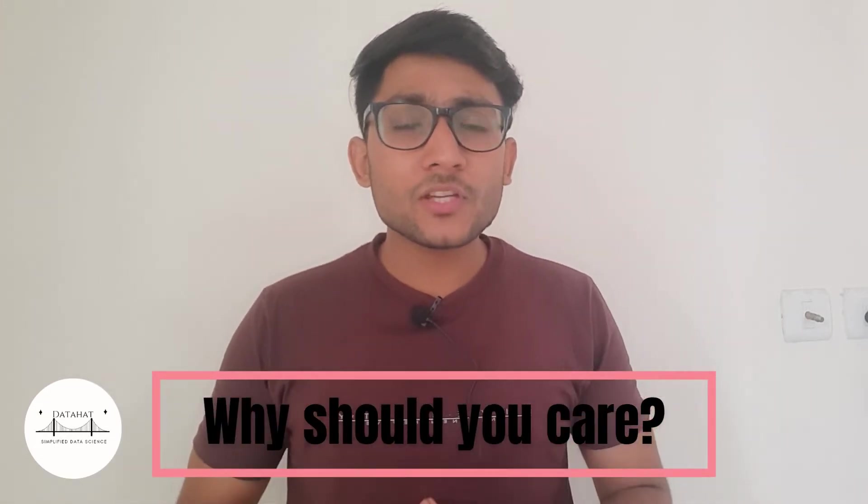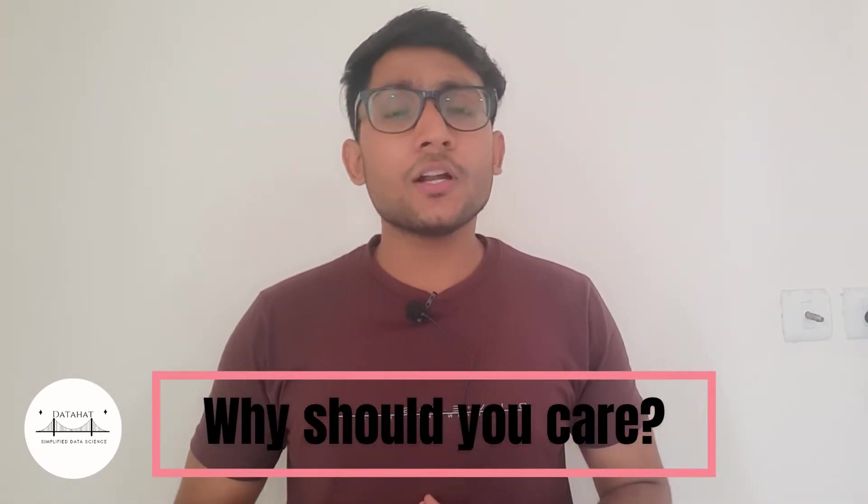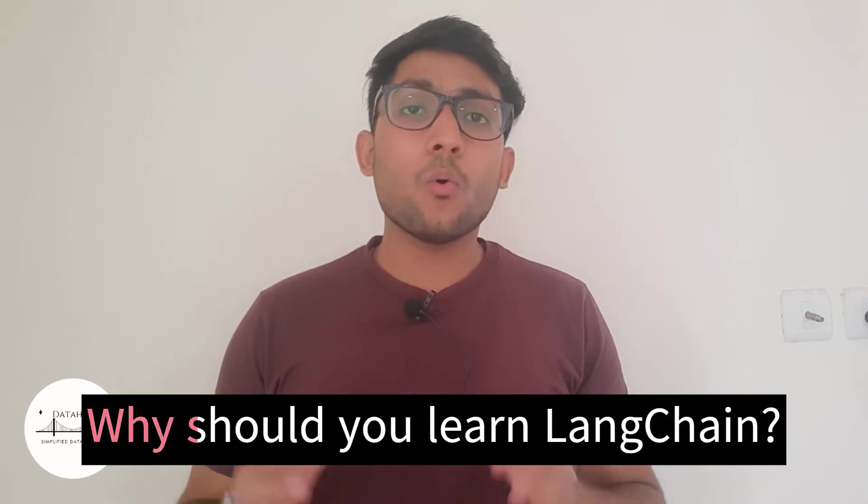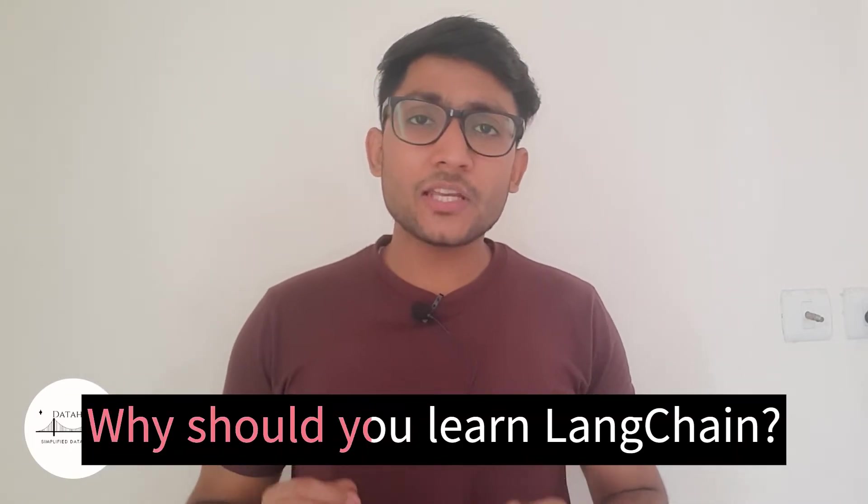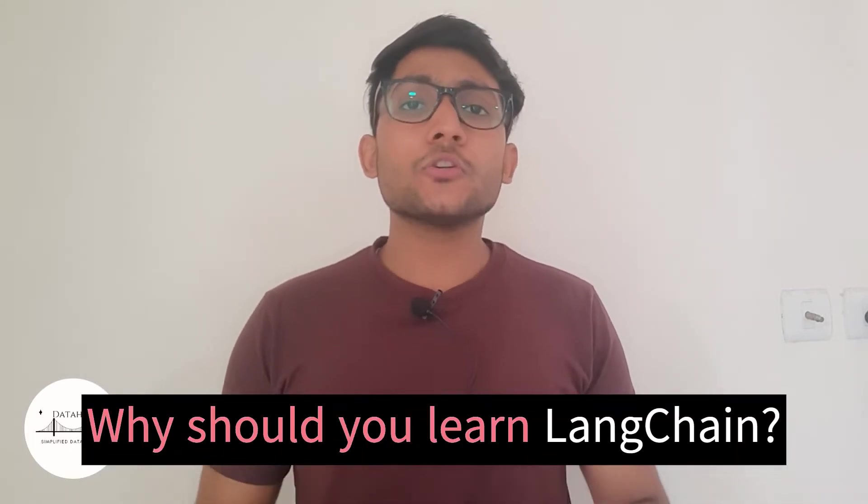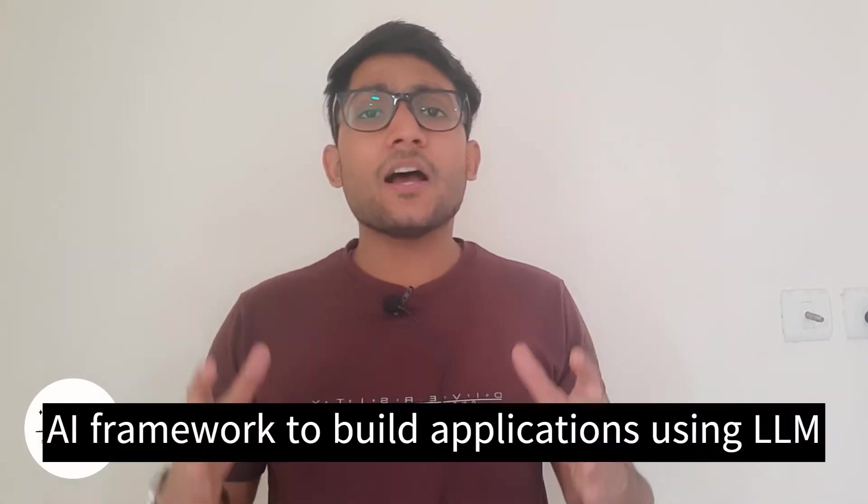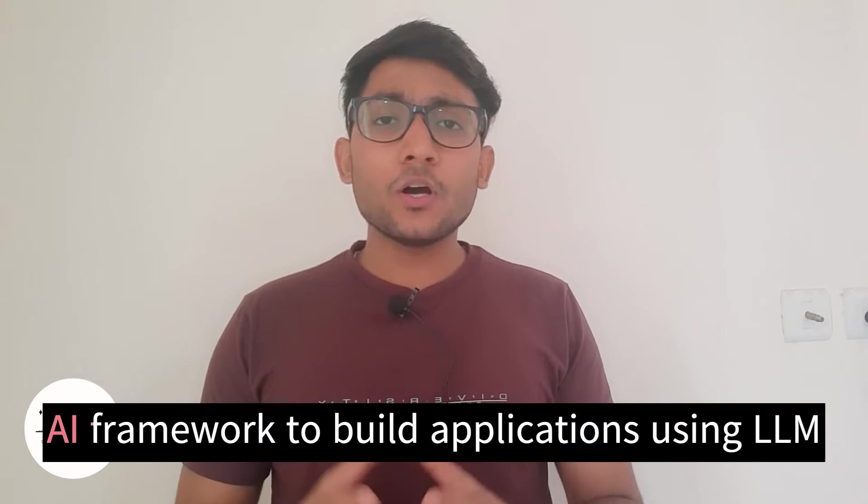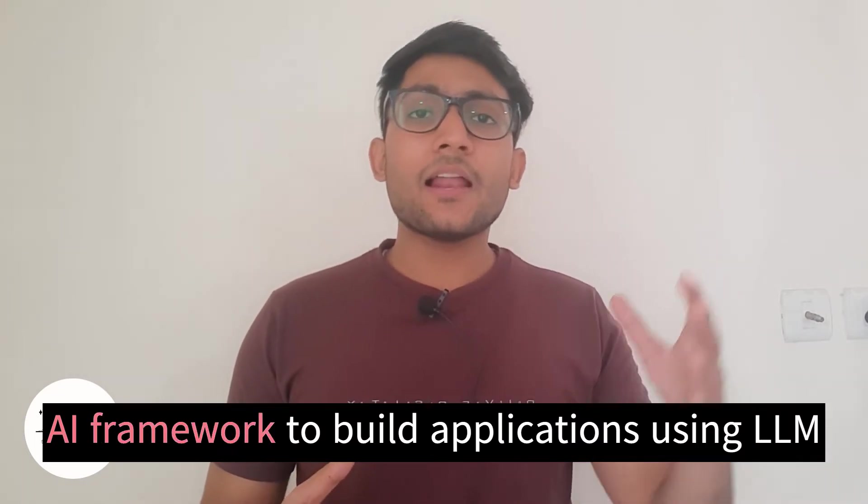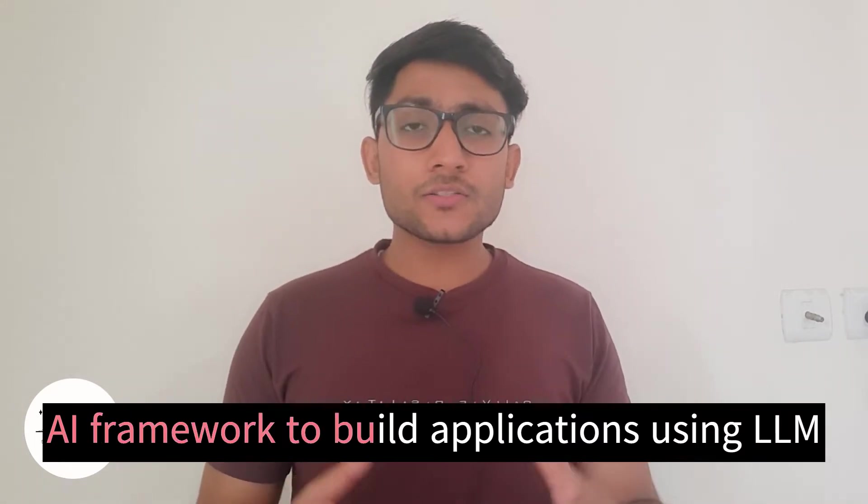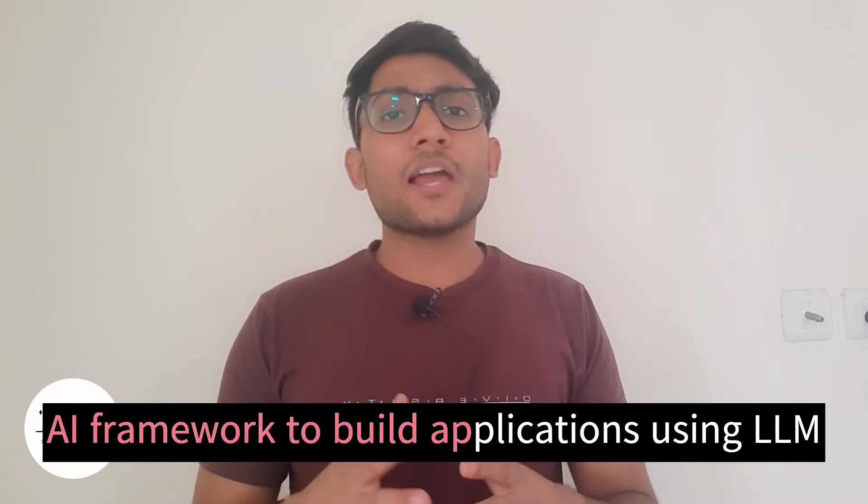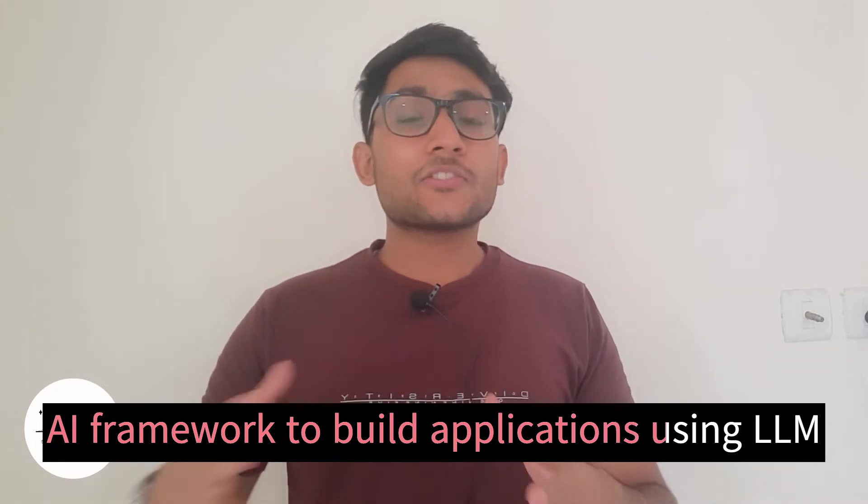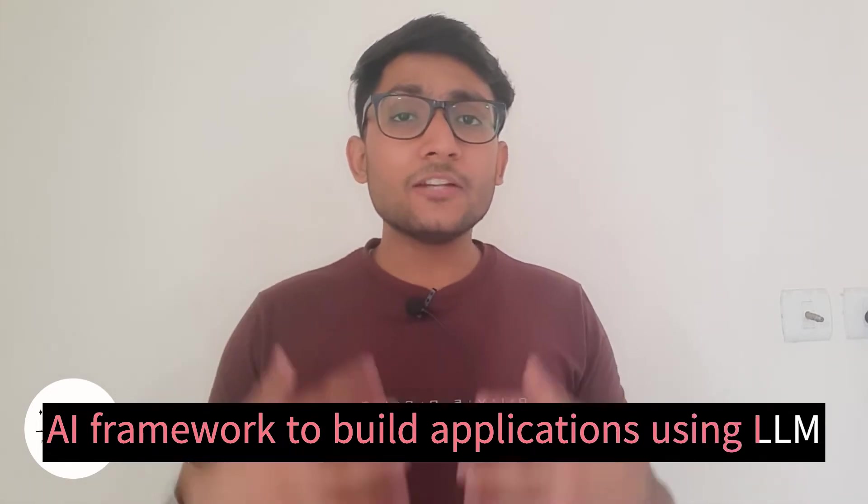But why should you care about LangChain and why should you learn about it? Well, in this video we are going to understand what is LangChain and why you should care about it. The primary definition of LangChain goes as it is an AI framework that enables you to integrate language models such as large language models, Google Bard, ChatGPT into your own custom applications.